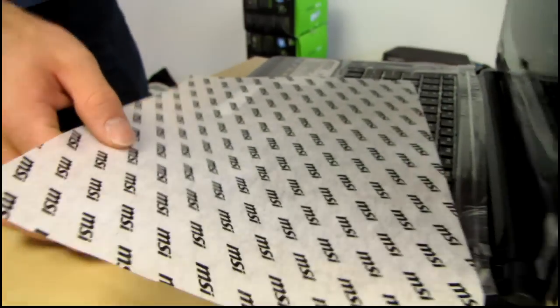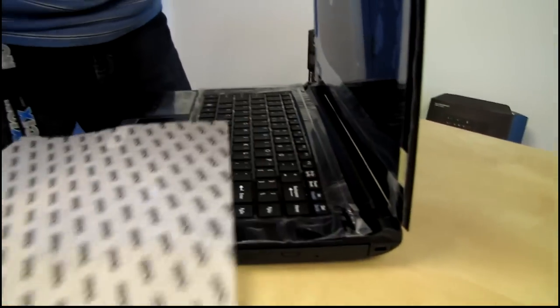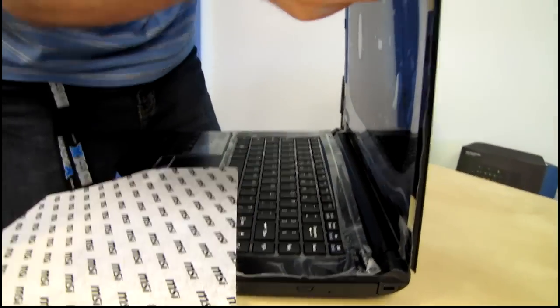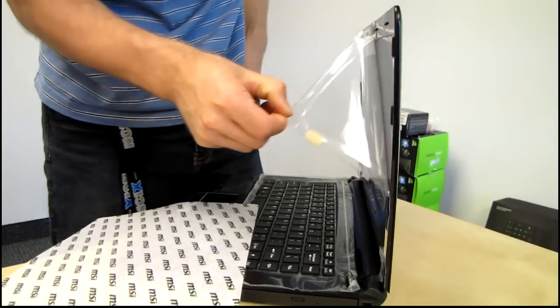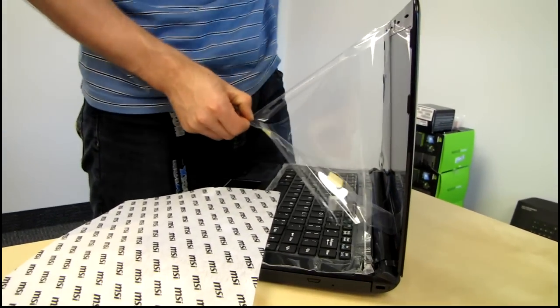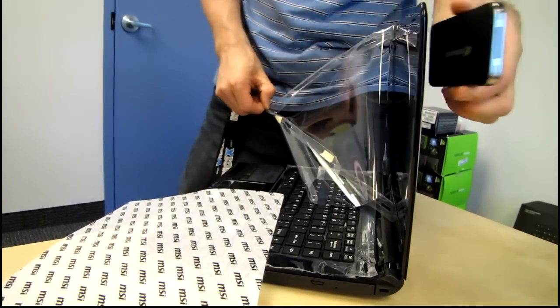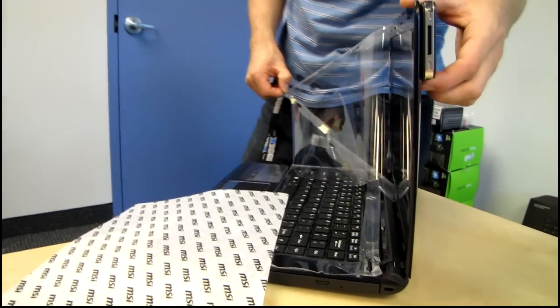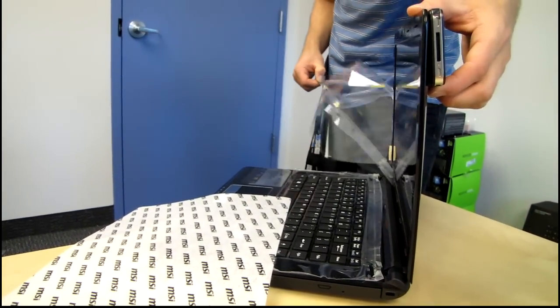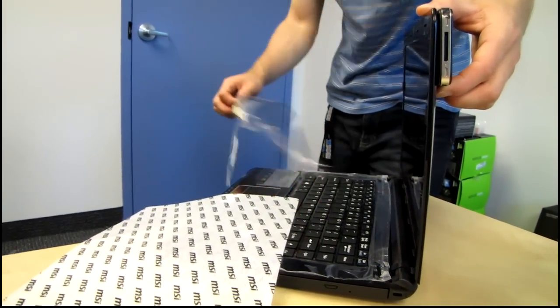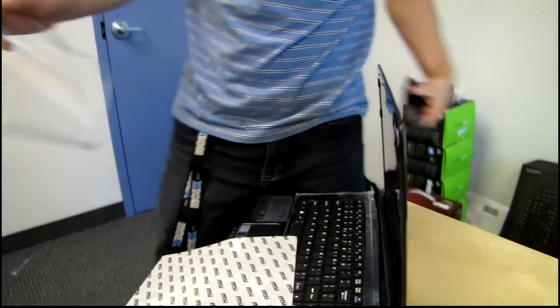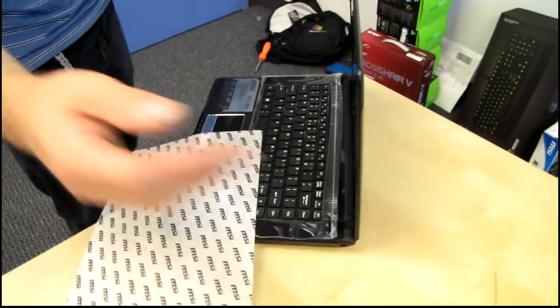So speaking of slim, there is the thickness of the display itself. So I'm going to go ahead and do the old iPhone comparison. So you can see that's quite slick looking.